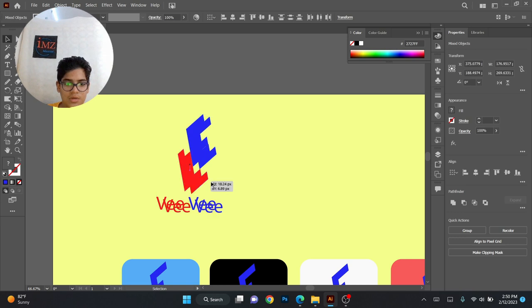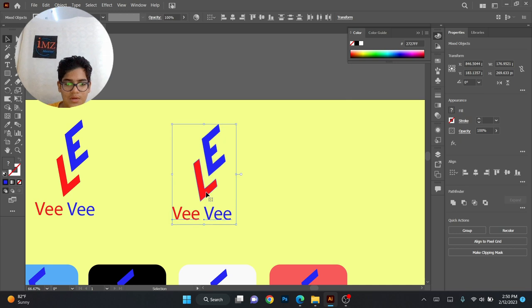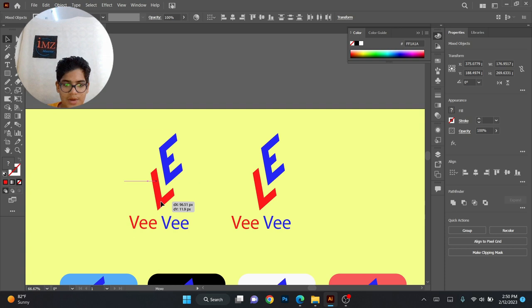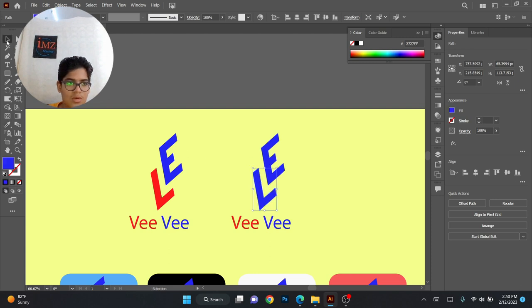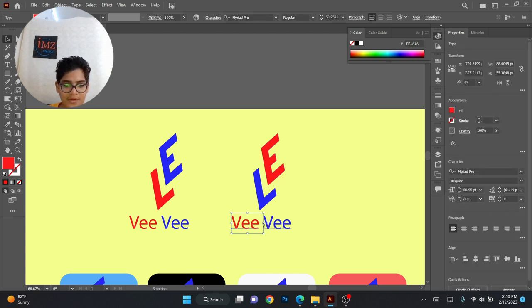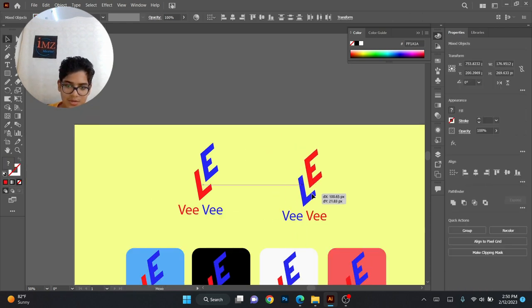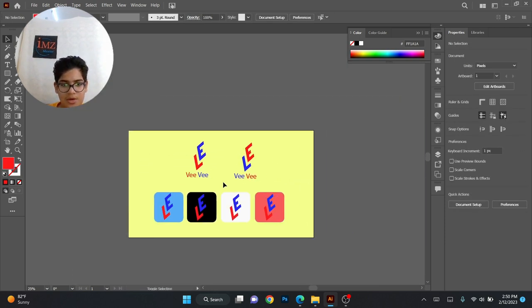You can invert the colors — copy and paste it over here. This can be blue and this can be red, just invert the colors. Now the client has more to choose from and it's also looking good.